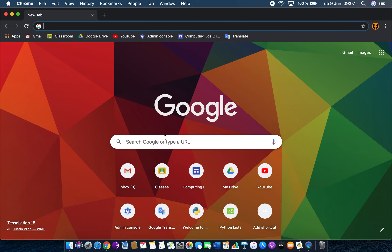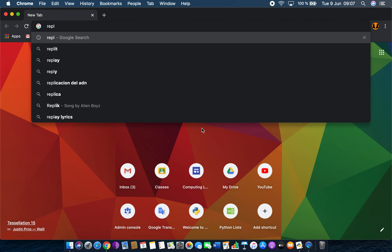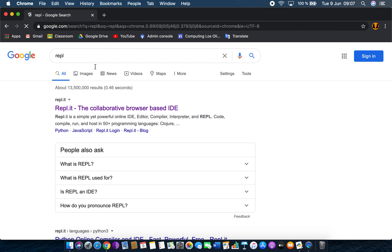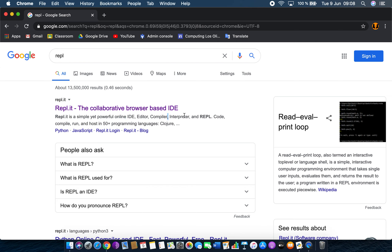What we're going to do is run this programming language in something called REPL.IT. If you just type REPL into your browser, say Google Chrome, it will be the first hit. This is an online IDE — editor, compiler, and interpreter. IDE stands for Integrated Development Environment, which is basically a program that lets you program.